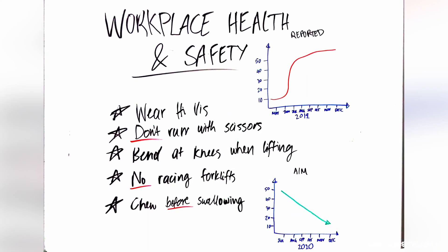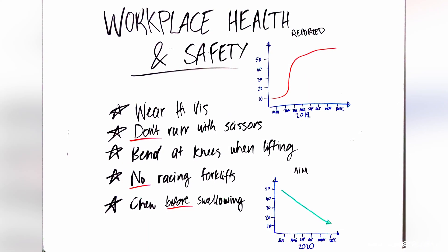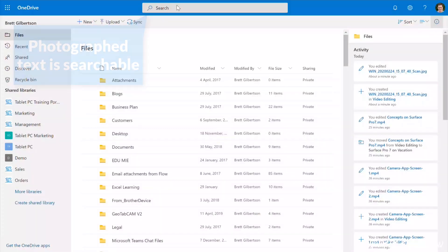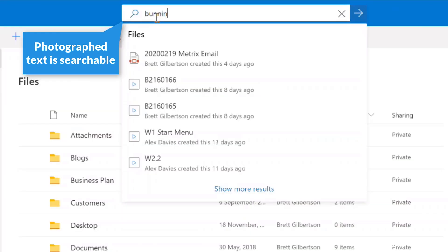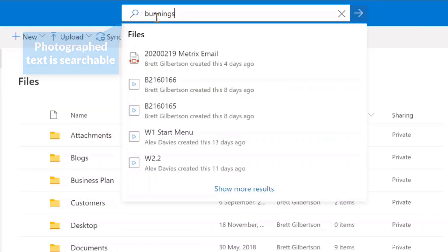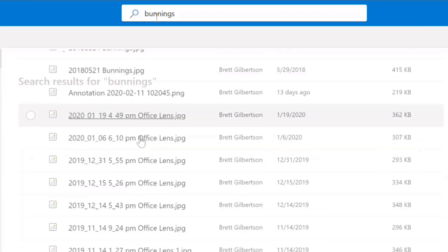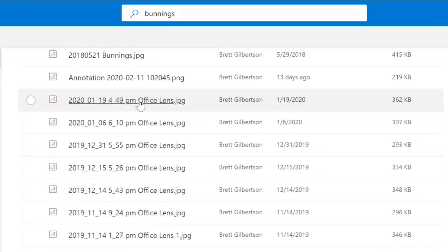Once you take the photo, it will automatically square it up so that it looks like an almost perfect scan. So next time somebody gives you a document, you can simply take a photo of that document and have it uploaded automatically into your OneDrive account. If the photograph of the document is in OneDrive, all of the text inside that photo will be searchable — so it's a really handy way to do digital filing.